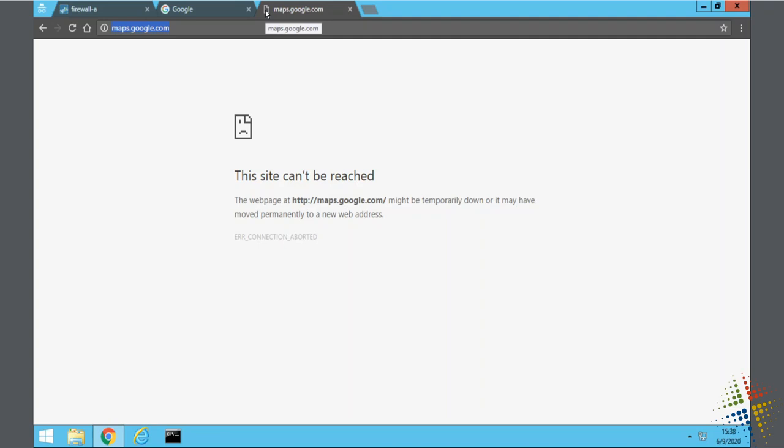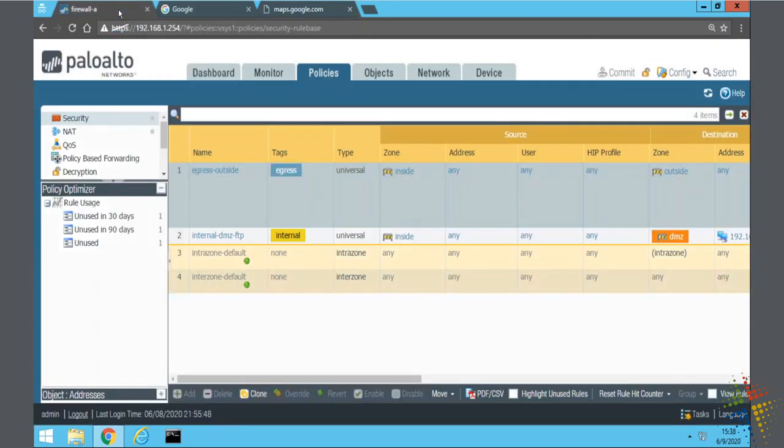It's very cryptic. It says it might be down, it might have moved. If an end user was to receive this message it would be very difficult to understand whether the site was working, whether IT was blocking the site, or what exactly was going on. So that is how you would block the protocols but that's just not user friendly.